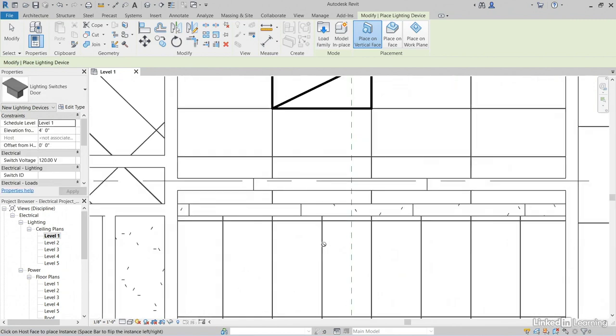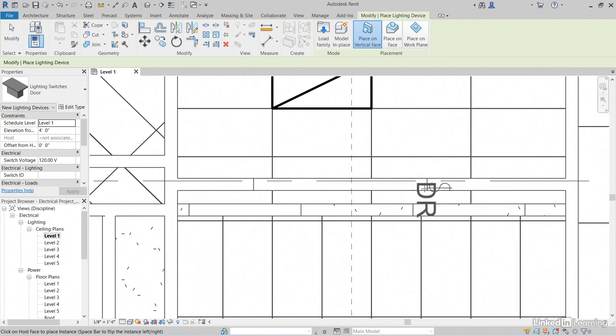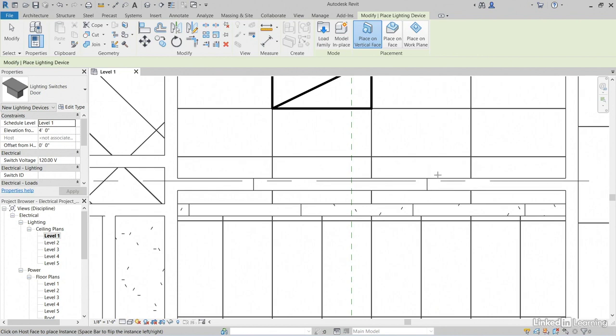This is kind of funky, but I'm going to add one right here next to this opening. Notice that sometimes it wants to flip it around, so let's just make sure that we're in the correct orientation.